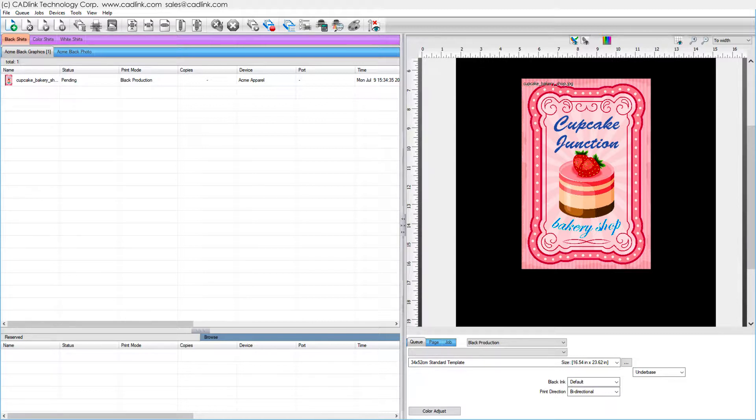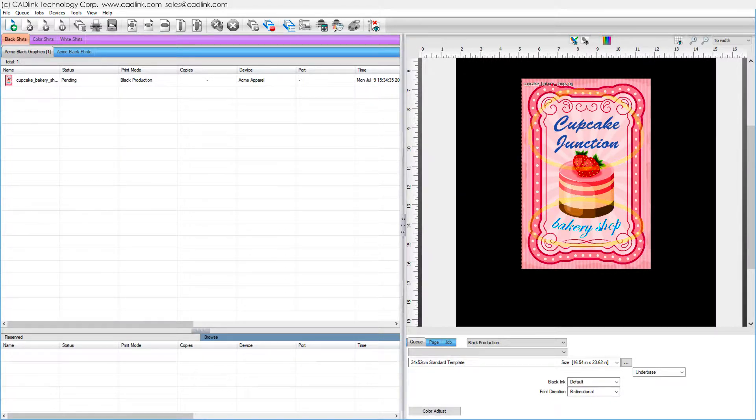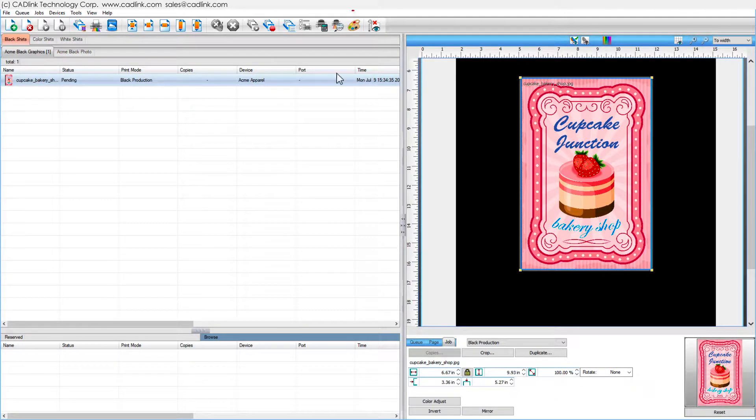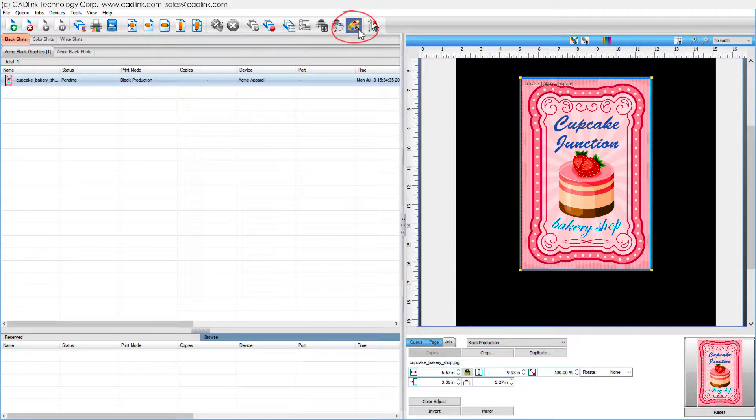As an example, this job has two text objects that we want printed as the same color. From the toolbar, click the Job Color Replacement button.